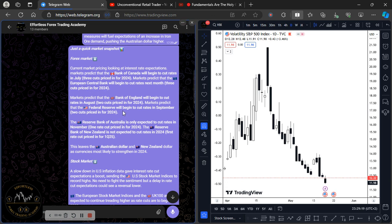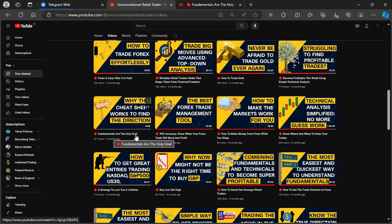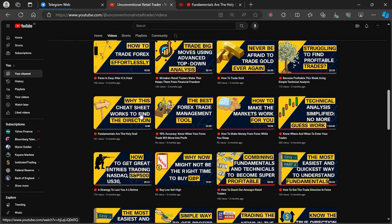Now, what I really wanted to share is that this is based on a video I did a couple of months back — specifically a video from three months ago titled 'Fundamentals Are The Holy Grail and Why This Cheat Sheet Works to Find the Direction.' That video included a currency ranking spreadsheet that could eliminate almost 50% of the work in identifying market direction.